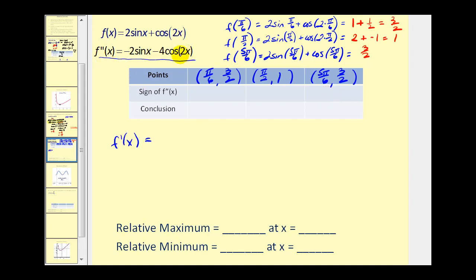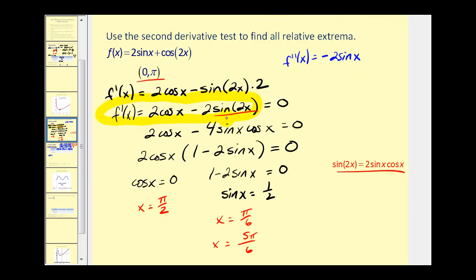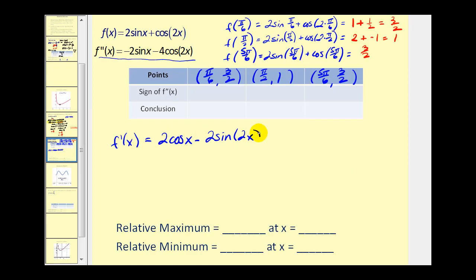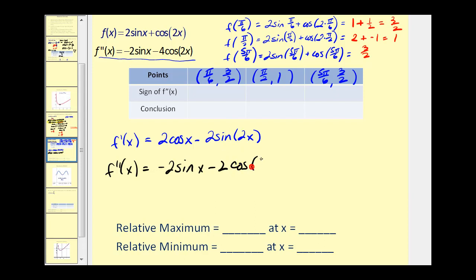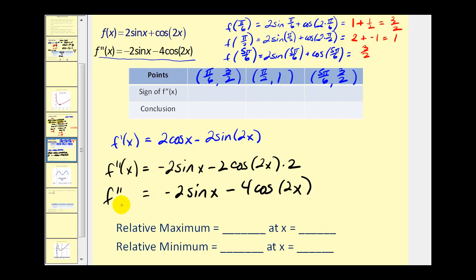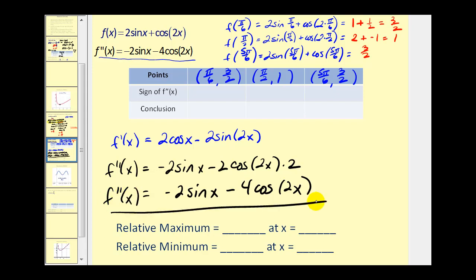Let's find the second derivative. Using the form f'(x) equals two cosine x minus two sine(2x), the second derivative is negative two sine x minus two times the derivative of sine(2x), which is cosine(2x) times two. So the second derivative equals negative two sine x minus four cosine(2x). Now we'll enter this into the calculator and determine the sign of the second derivative at each critical number.